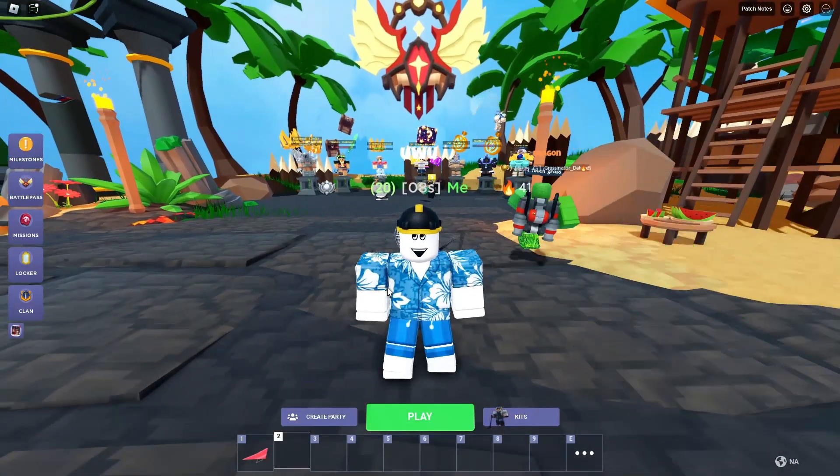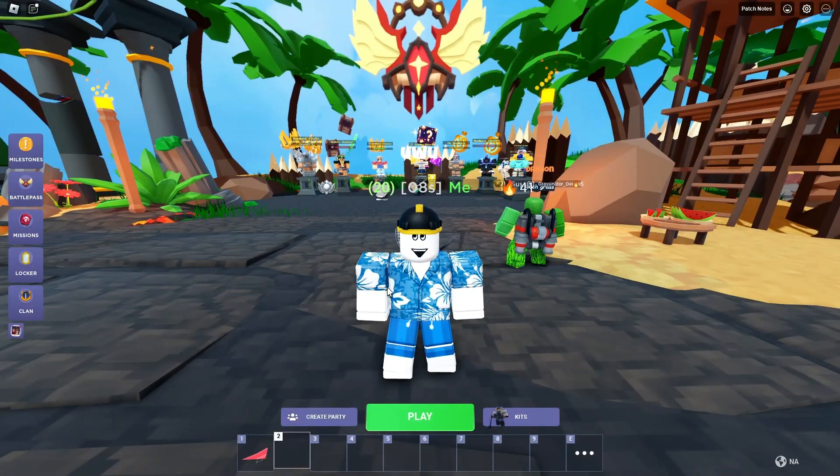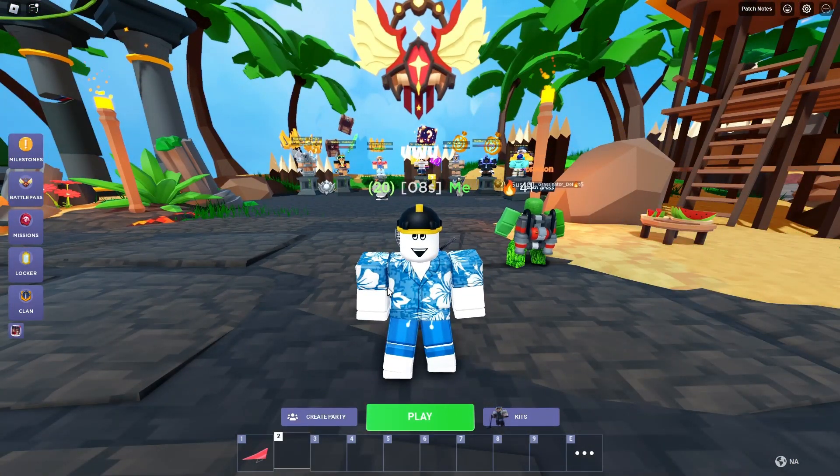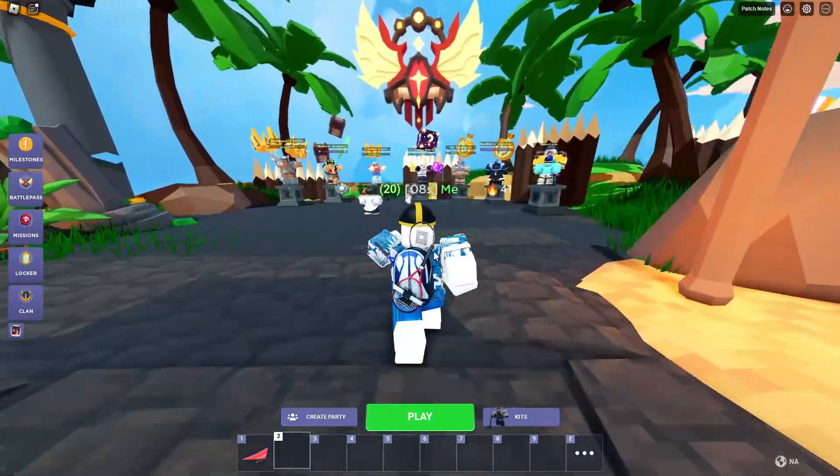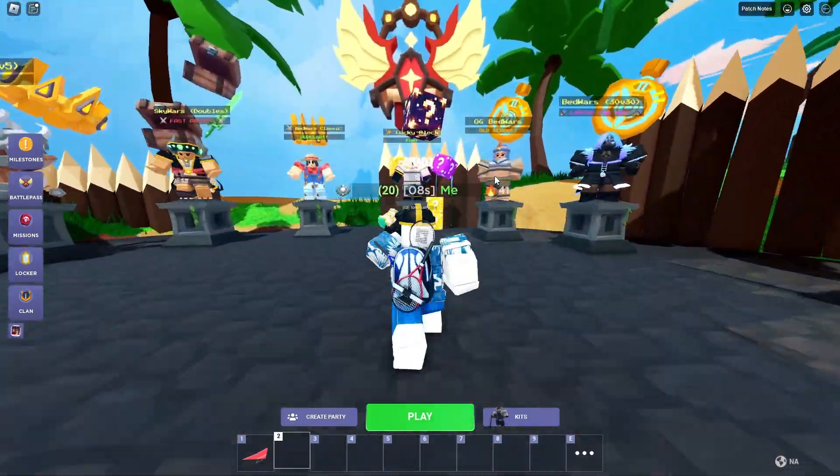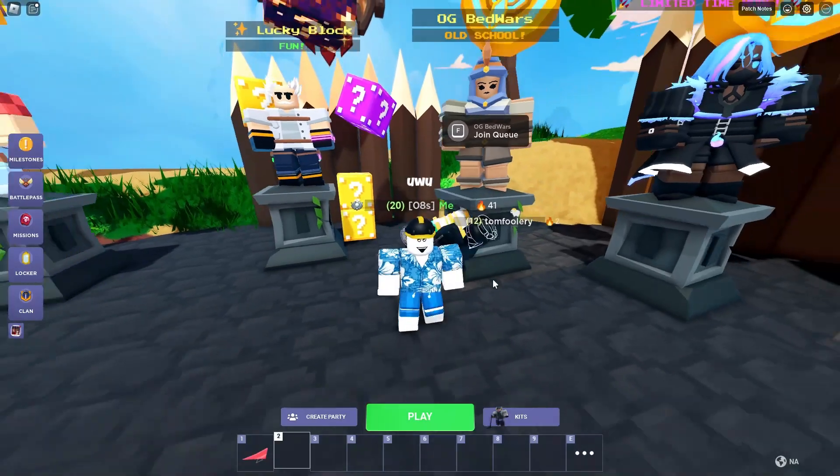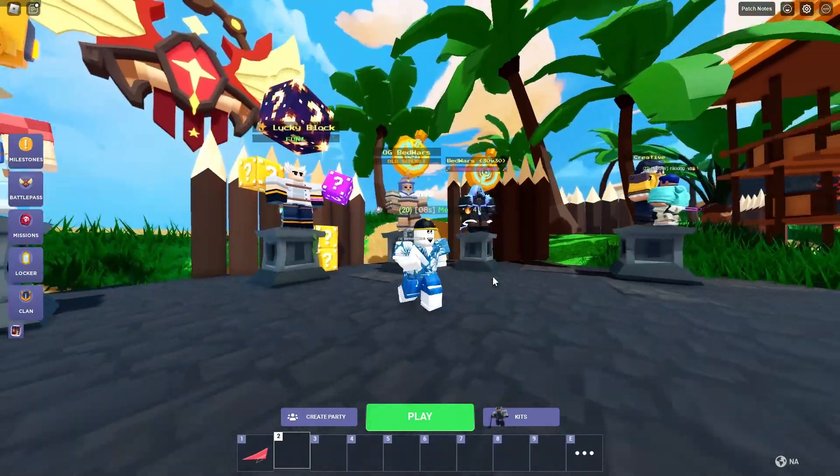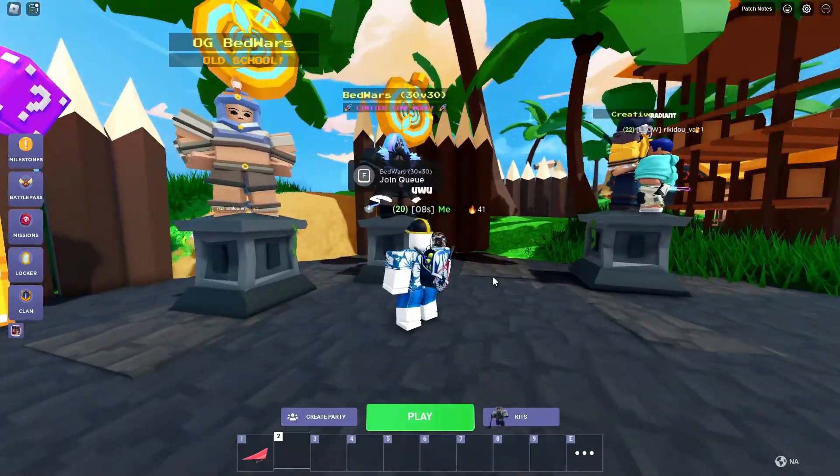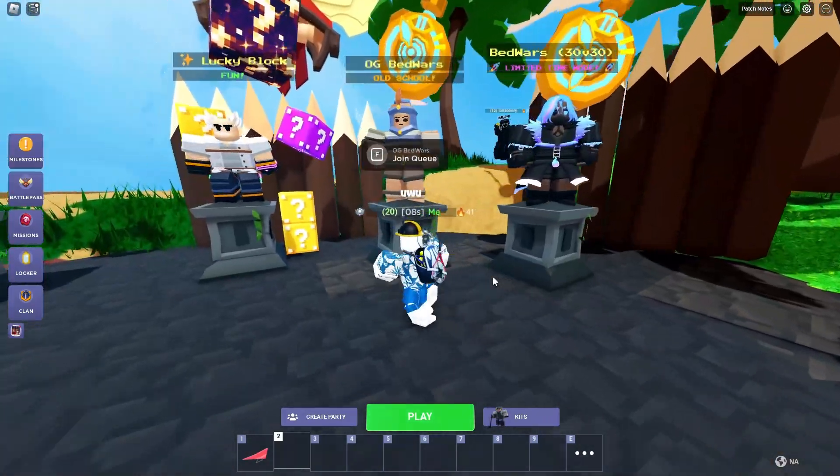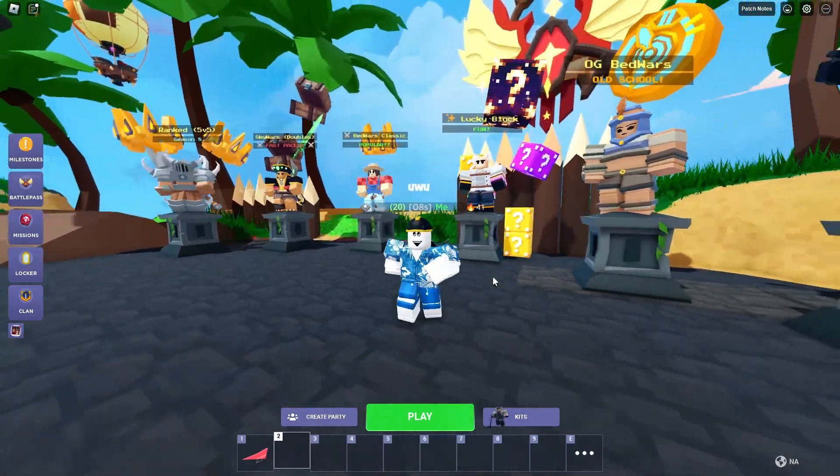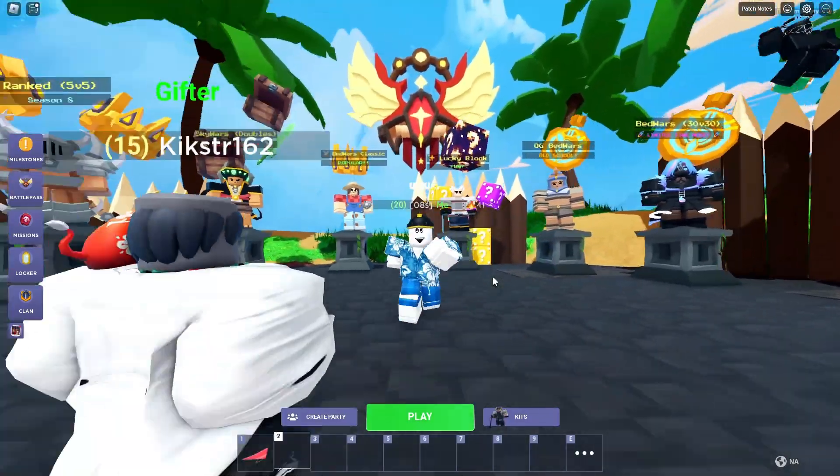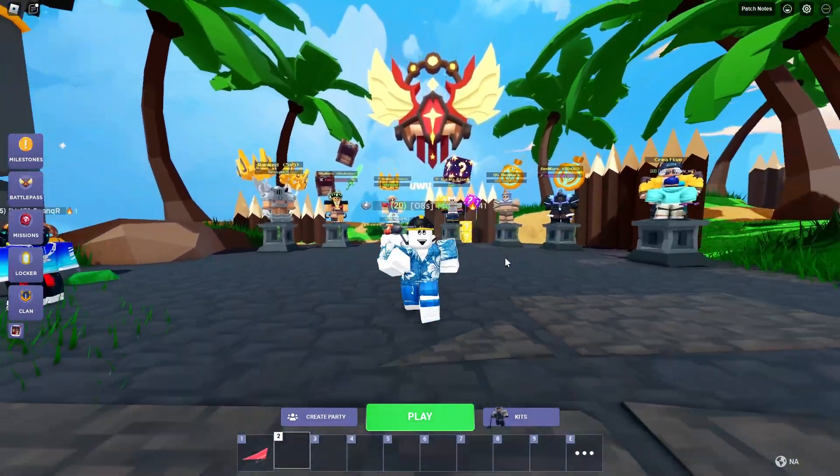Okay, guys. I'm sorry about being so out of breath, but I am just hyped. Let's see this. OG Bedwars, old school. I am gonna try my absolute hardest to make a video about this. Because this is gonna be insane. Alright, guys. Goodbye.